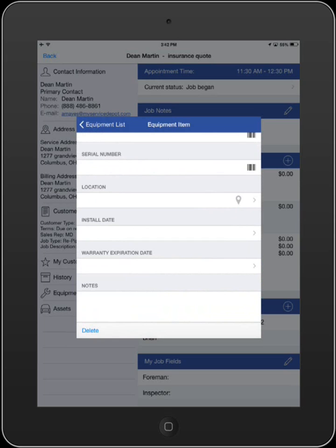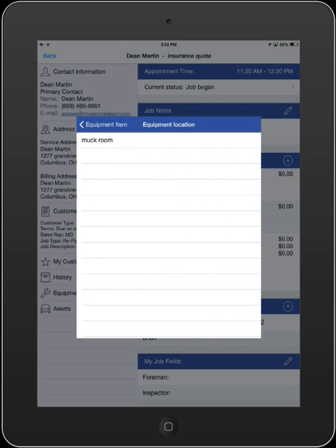Adding information to the location field will help further identify your equipment, especially for locations with multiple units. Using the keyboard, you can enter a new location or by selecting the arrow, select from an existing location.